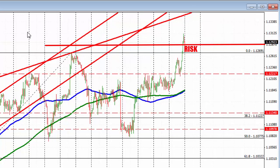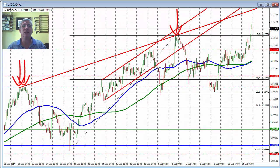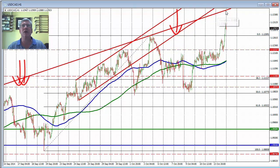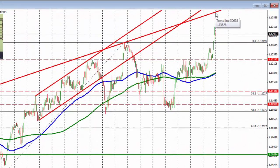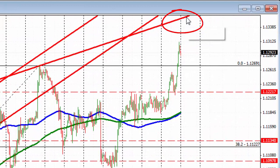The next target on the topside — looking at this trend line here connecting the most recent highs — comes in around 1.1352 and is moving higher every hour. So pay attention to that level.